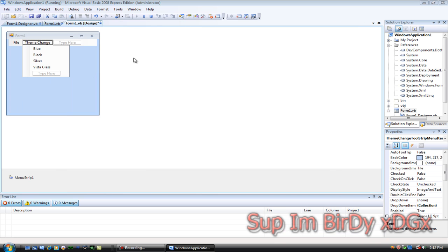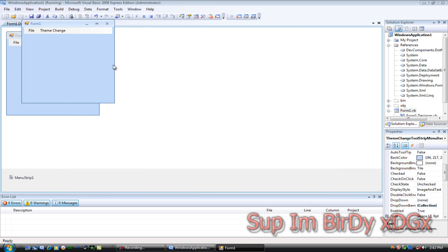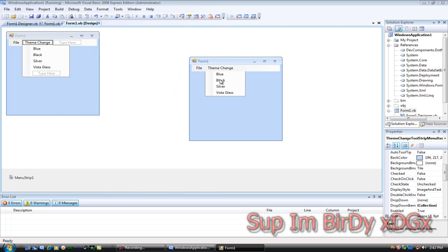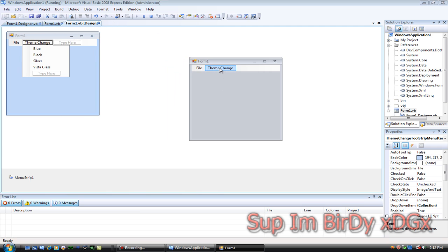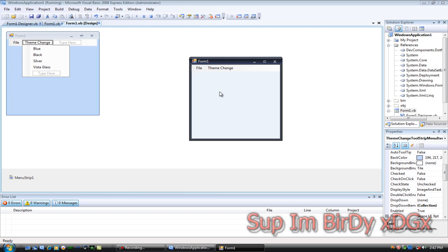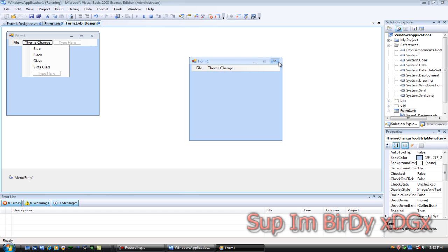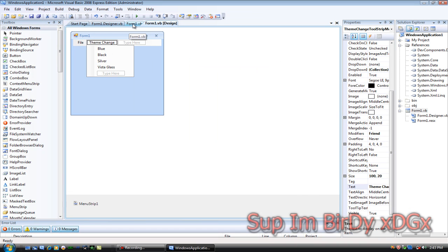Hit debug and let's see if it works. There you go — that's how you make the theme changer with the menu strip. Now I'm gonna add a theme changer with buttons.